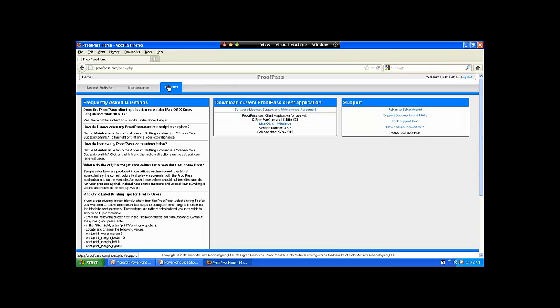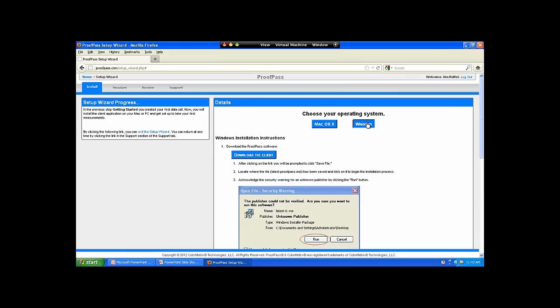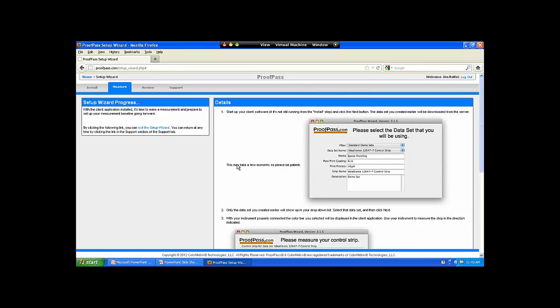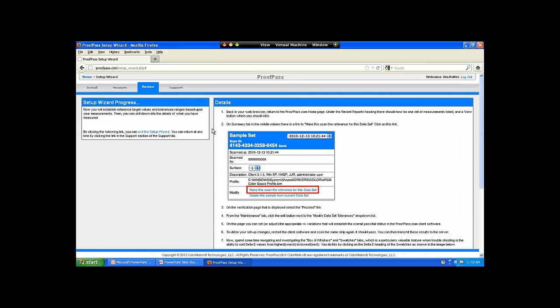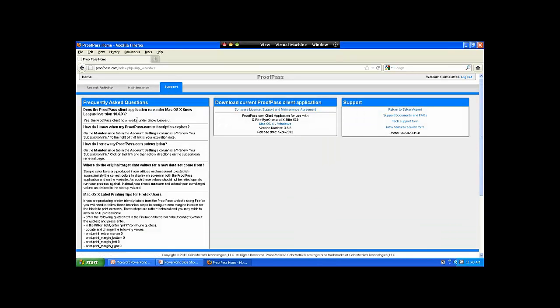ProofPass has a built-in support page. If you're a brand new user, you enter your email address and name on the front ProofPass screen, and the first time you log in, it asks whether you'll install your client software on a Mac or a PC. If it's a PC, it takes you right through the installation process. Once the software is installed, it will tell you how to measure — some of what you've seen here today — and gives you tips on how to review your data. We also have frequently asked questions explaining how to do common tasks, and yes, we do offer telephone support, which many software-as-a-service companies do not.